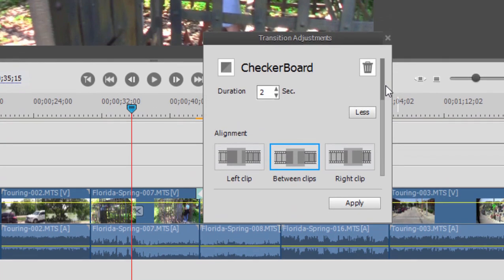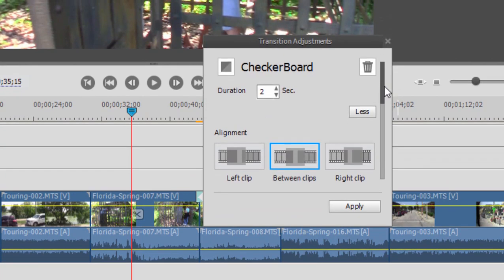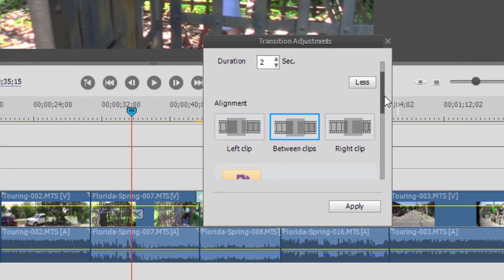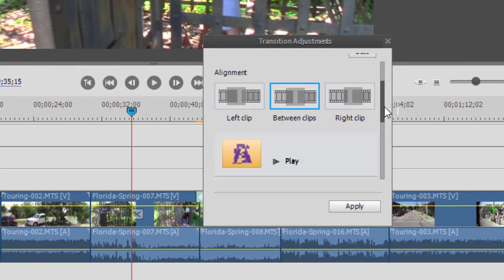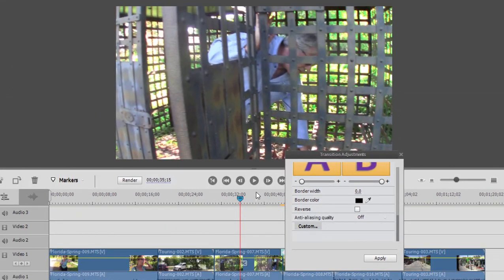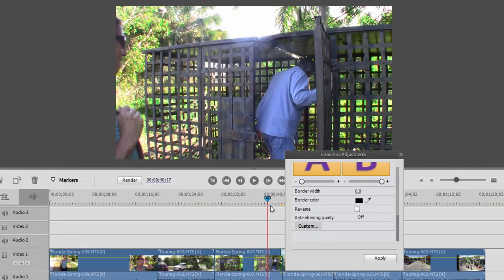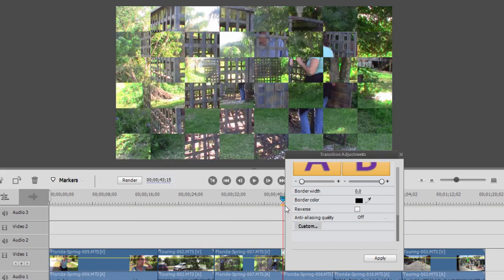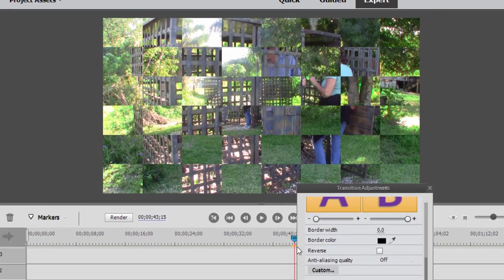If you click on the More button, there are often some other customization options for you if you scroll down. Now, let's take a look at that transition. I'm just going to move the playhead right onto the transition so you can see what's going on.